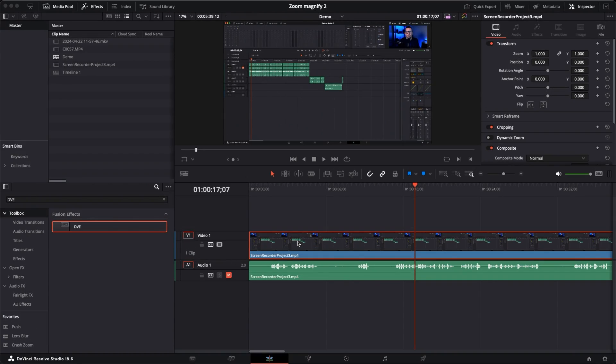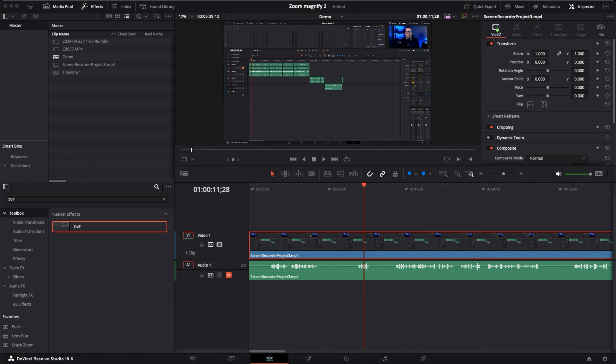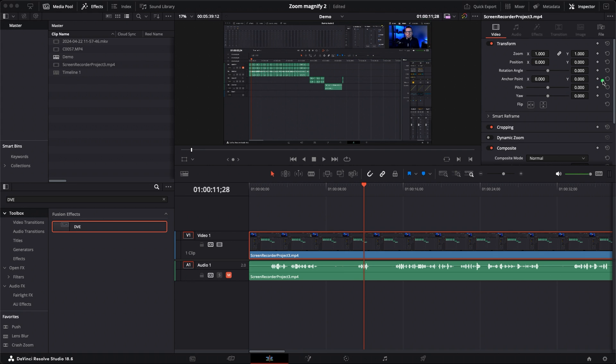So here we are in DaVinci Resolve and I've got my projects down here in my timeline. I realize showing a DaVinci Resolve screen within DaVinci Resolve might be a bit like the Matrix, but just bear with me. So in this clip I'm showing some features and I'm talking about the controls that are up here on the top right area of the screen. This is where I want my viewers' attention focused.